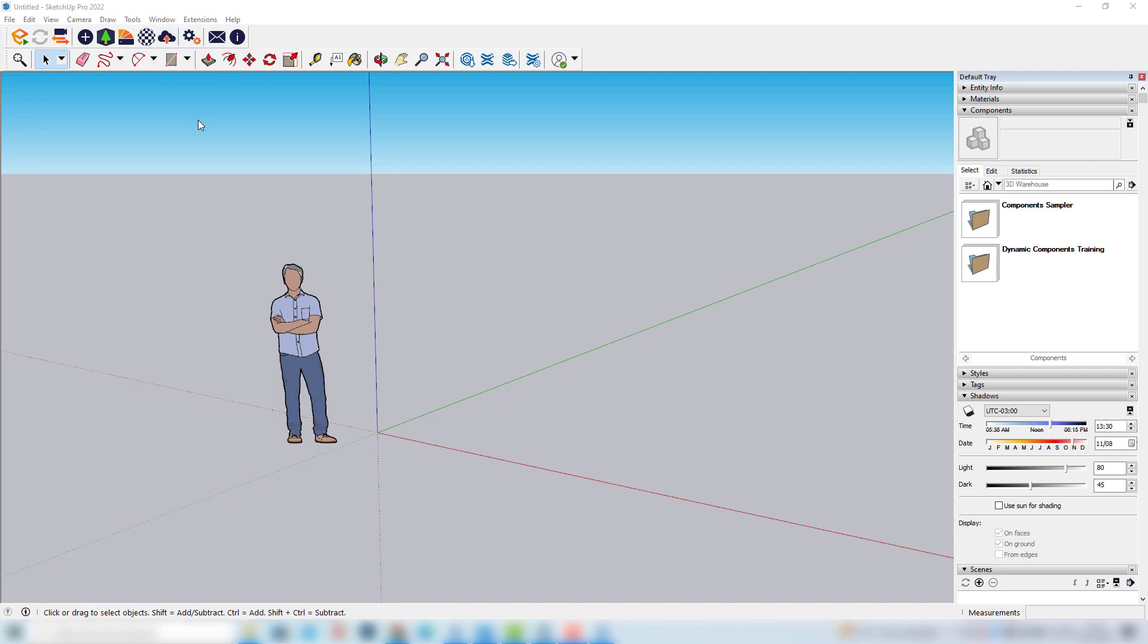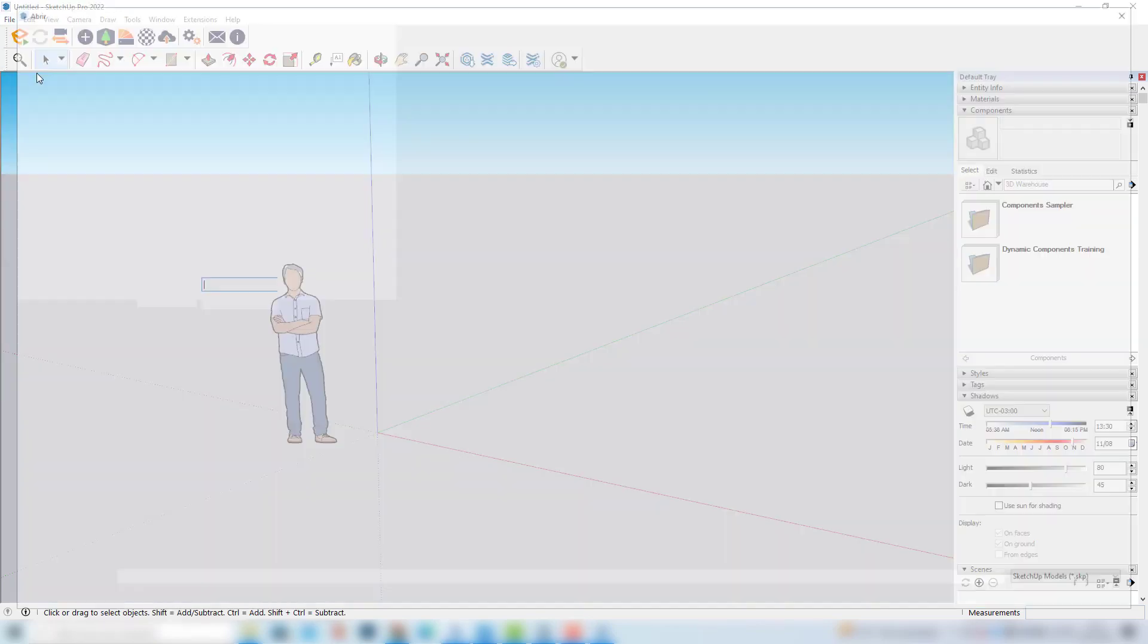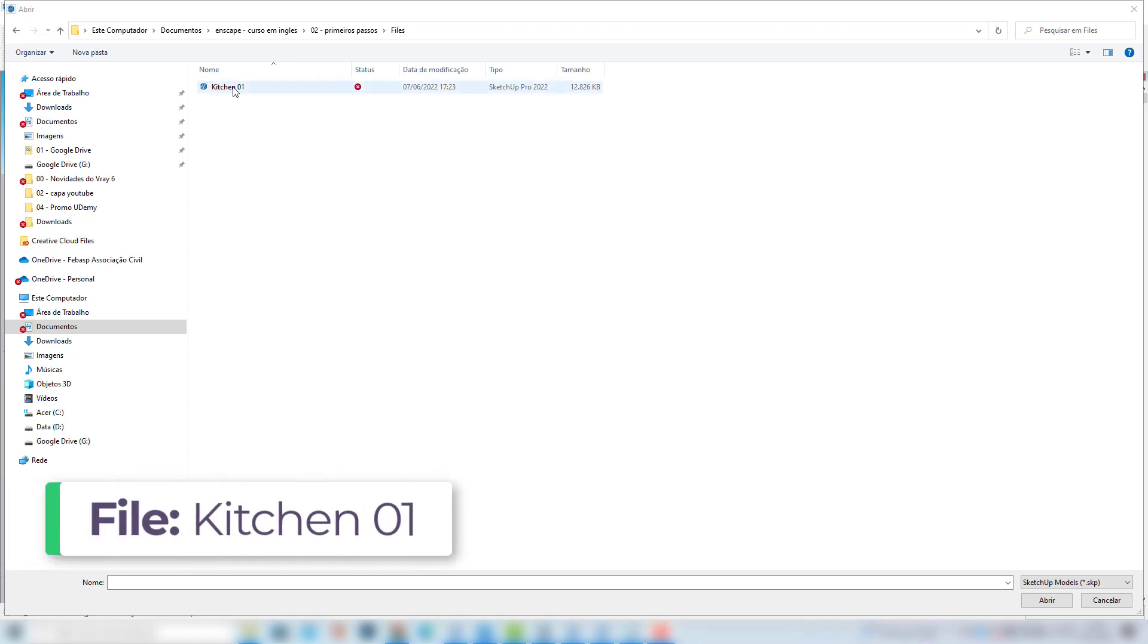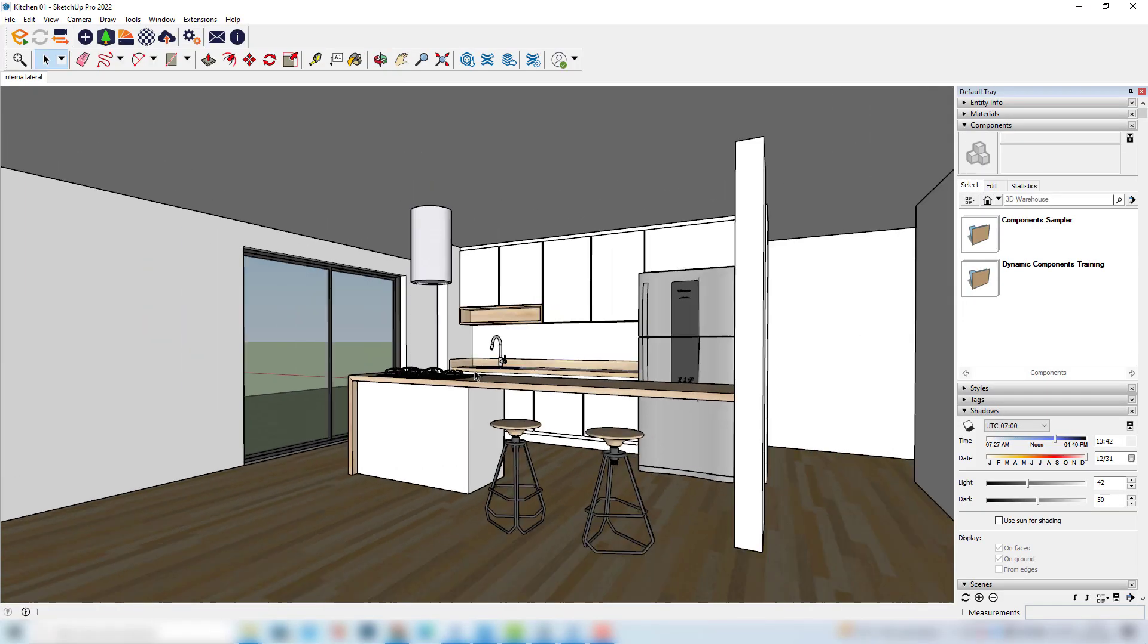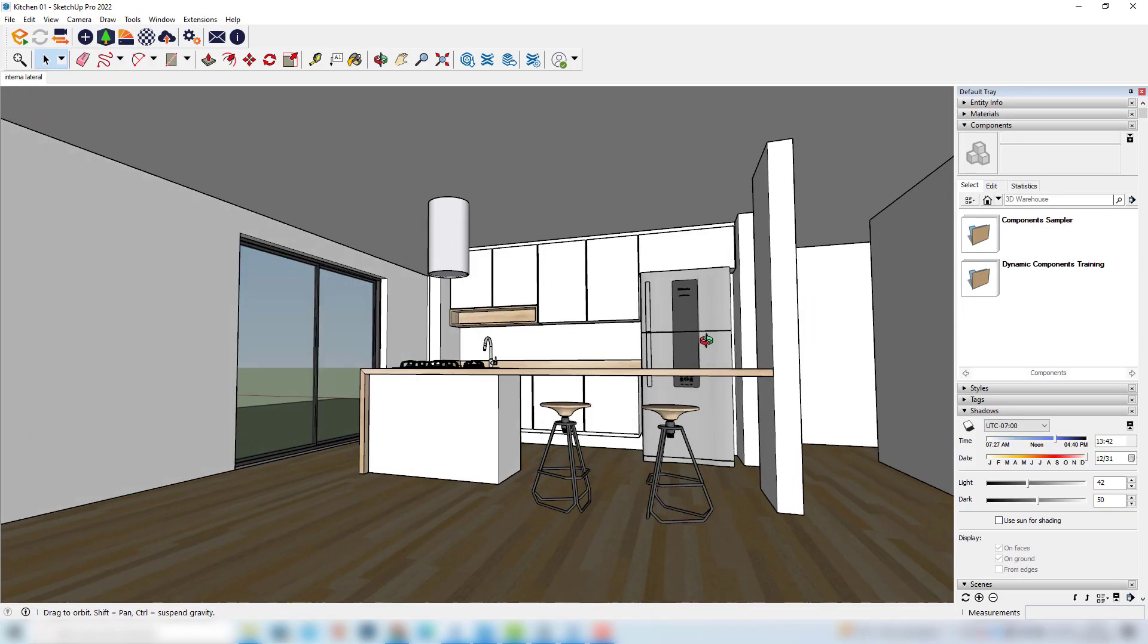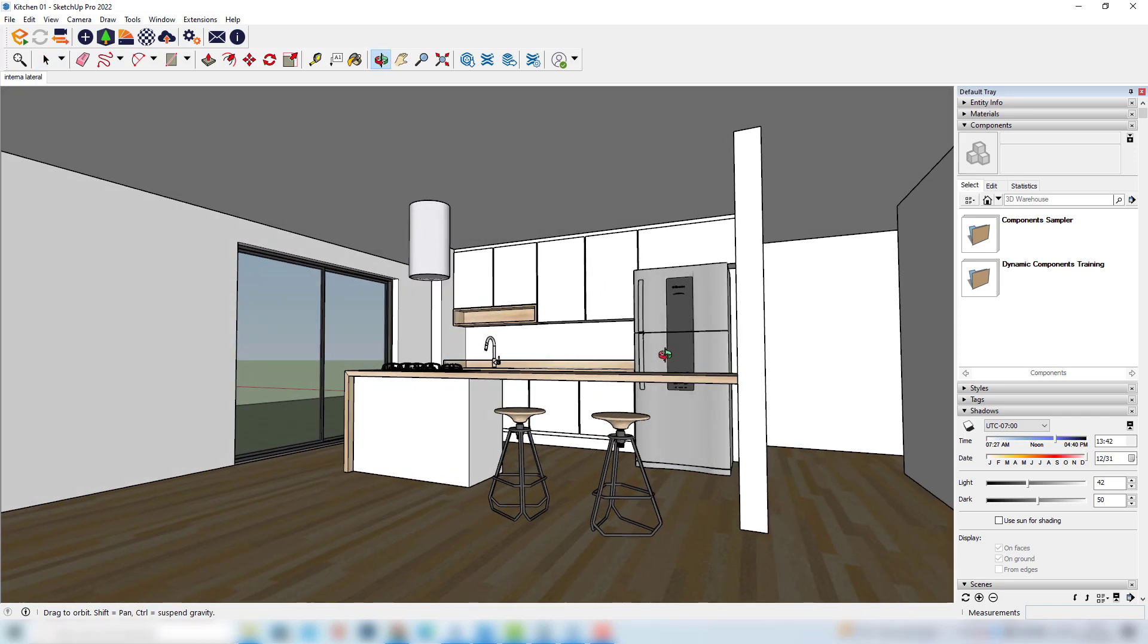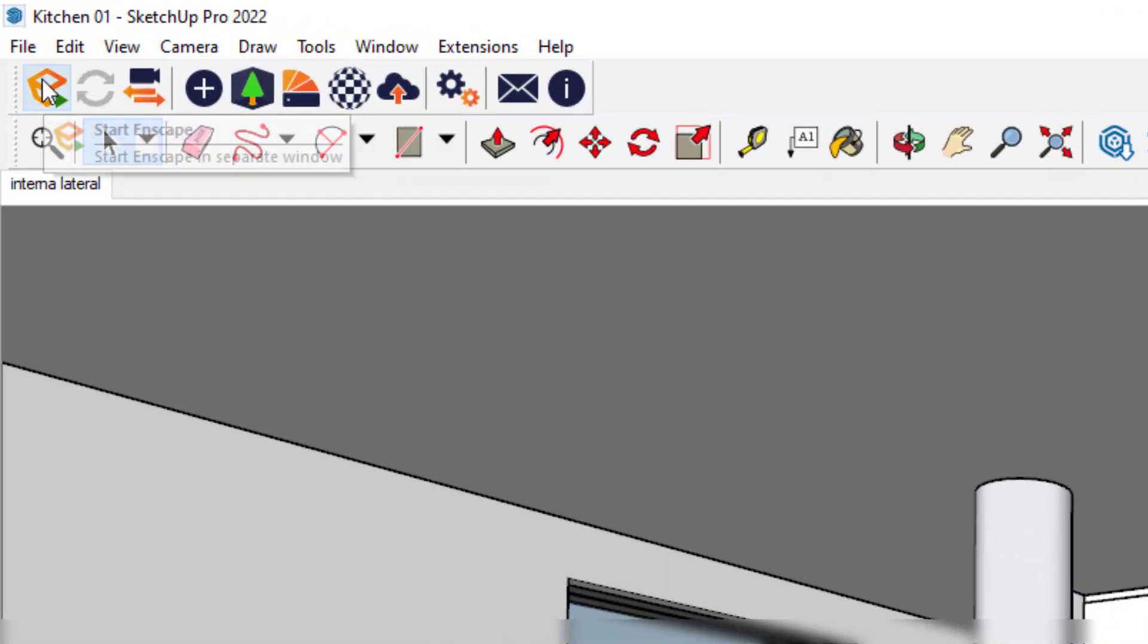And to start our exercise, I would like to open a 3D scene that I have. So, I'll click here in File, Open. I'll choose this file that I've provided called Kitchen01. So, this is a very simple model of a kitchen in an apartment. And to start experimenting with Enscape, we'll click here, Start Enscape.